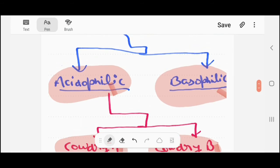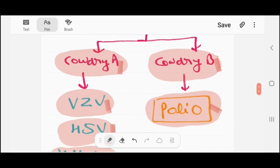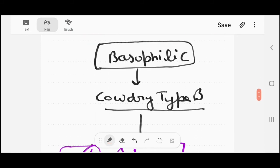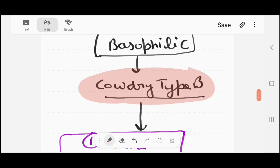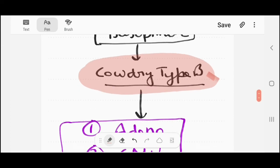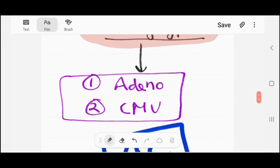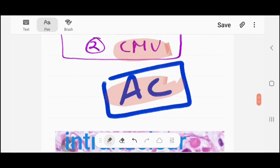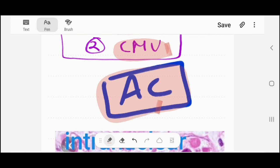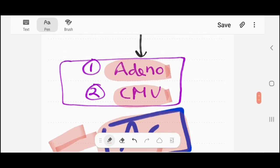In basophilic bodies, we have only one type — Cowdry type B; there is no Cowdry type A in basophilic bodies. The examples are adenovirus and cytomegalovirus. You can remember this by the mnemonic 'AC' — as we love to sit in the AC in summer — so AC stands for adenovirus and cytomegalovirus, Cowdry type B.